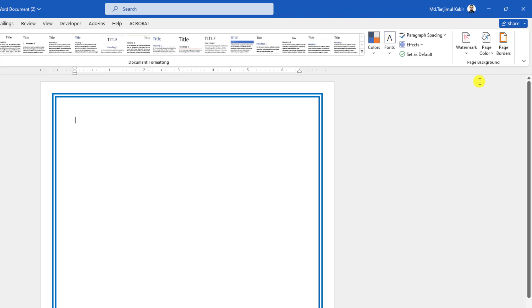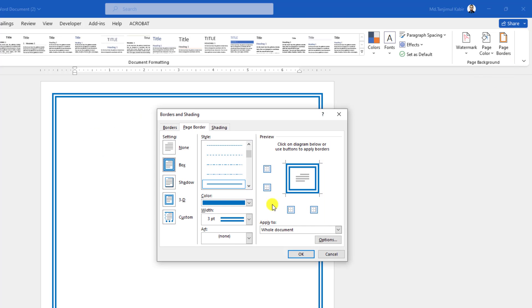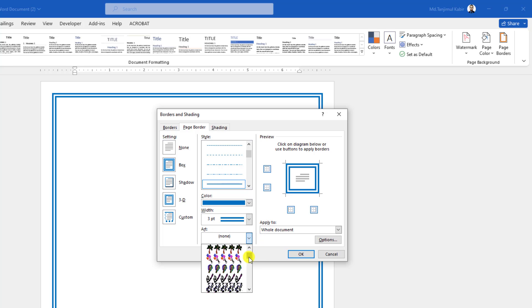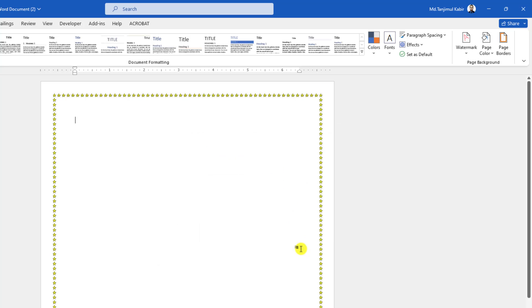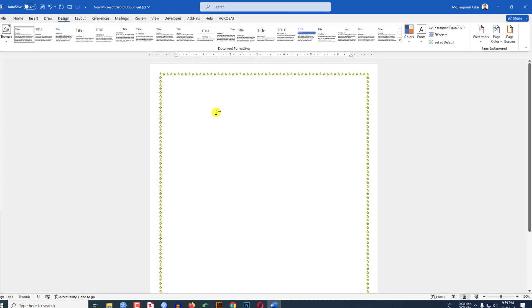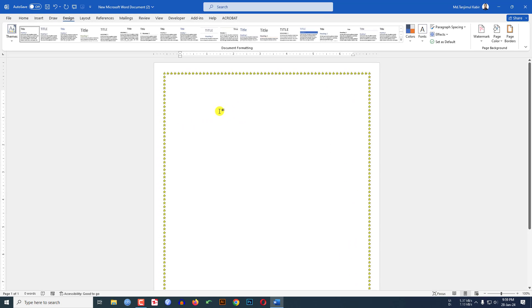You may rearrange it. Again click on page border. If you want to convert it into art, just click on here. And you may adjust the width. And click on OK. Then the page border will be changed.